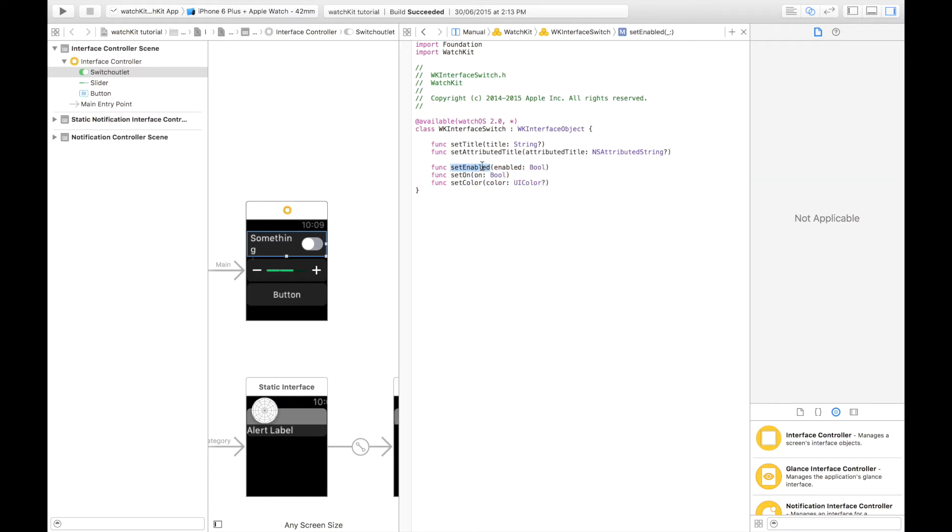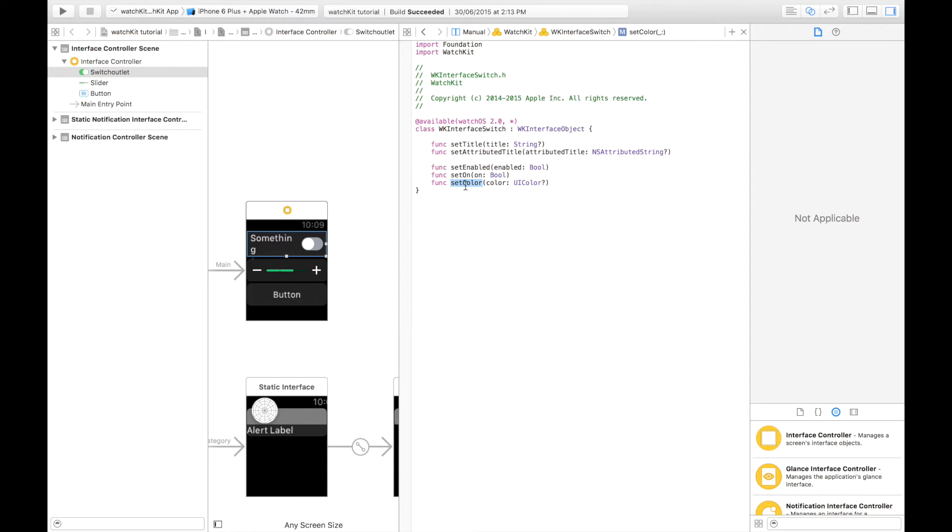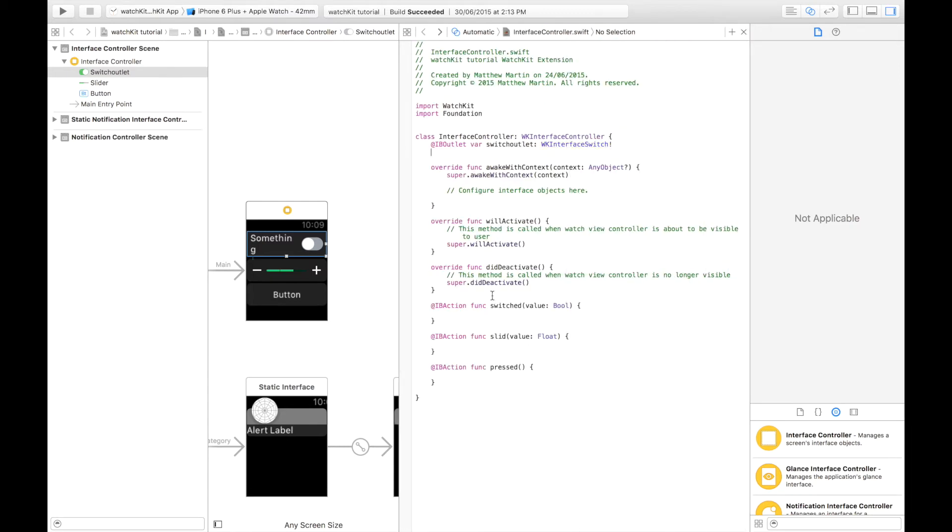We have set enabled. Using this we can disable the button. It turns it sort of grey. You can't use it anymore. The user can't interact with it. They can't change it. We have set on. You can use this to set the switch to either true or false, passing a boolean. And of course set color, which just sets the color.